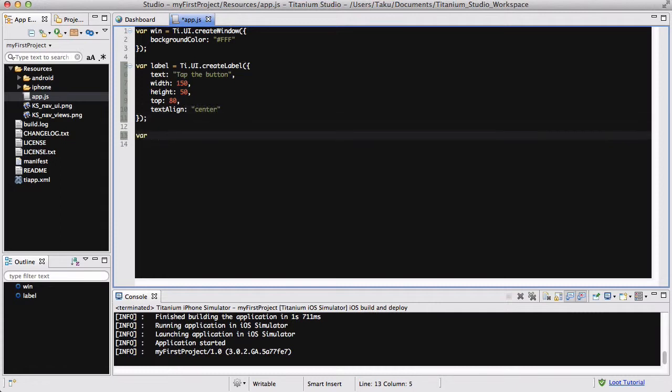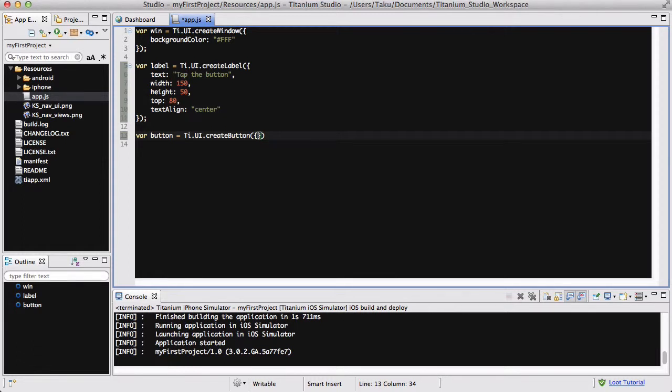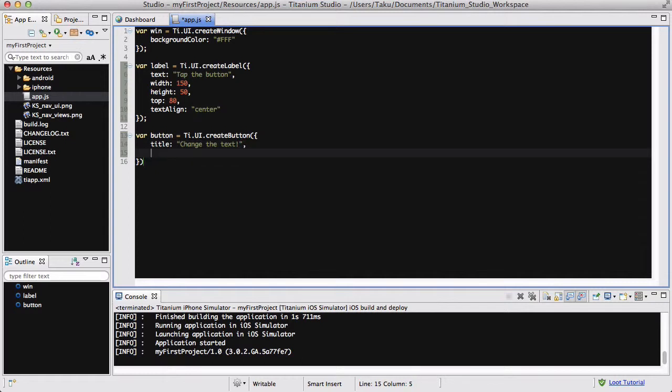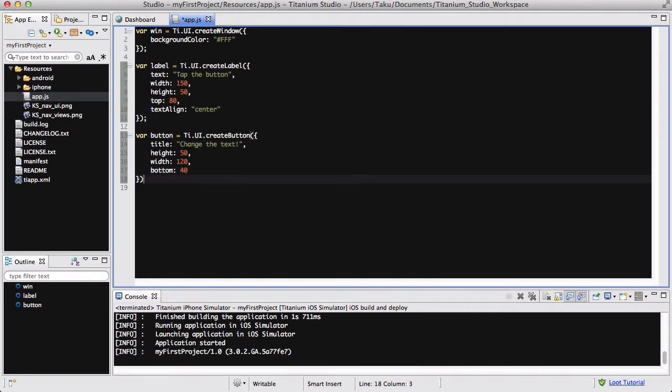And next, I am going to be creating a button, title.ui.createButton. I don't know why I keep on getting that P. Title is going to be, click me to change the text. That'll do. And height is going to be 50, width is going to be 120, and I'm going to set it to be about 40 pixels on the bottom. So, I want the label to be at the top and the button to be at the bottom.